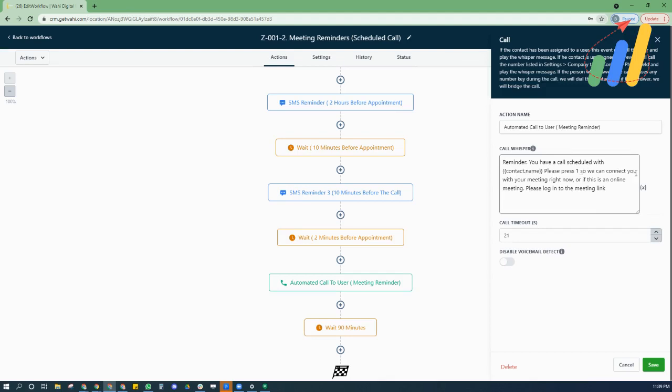please press one so we can connect you with your meeting right now. Or if it's an online meeting, please log into your meeting link. So it serves as a reminder. What a user generally does is they get the call, they pick up the phone. If it's a phone over the phone call, they'll listen to the whisper message.